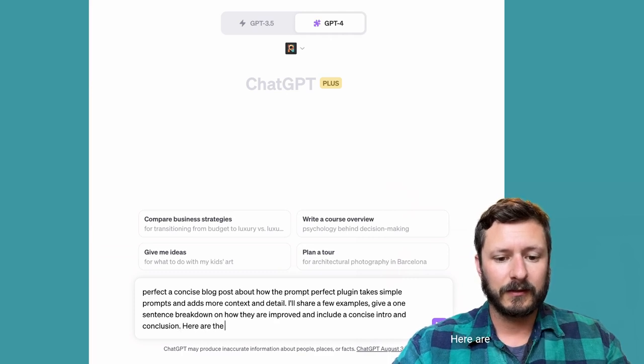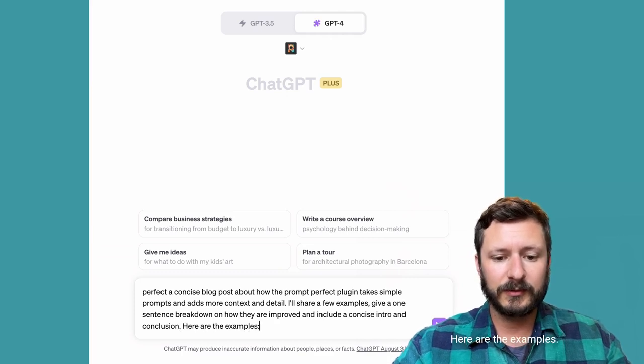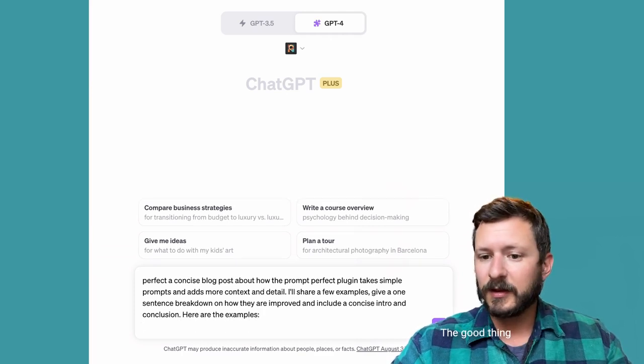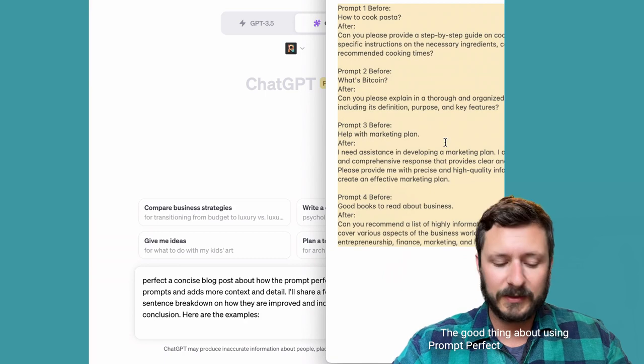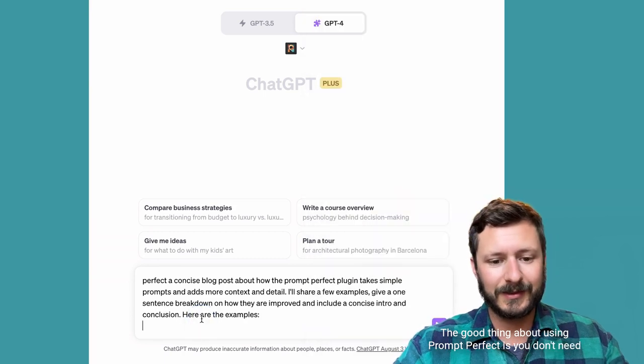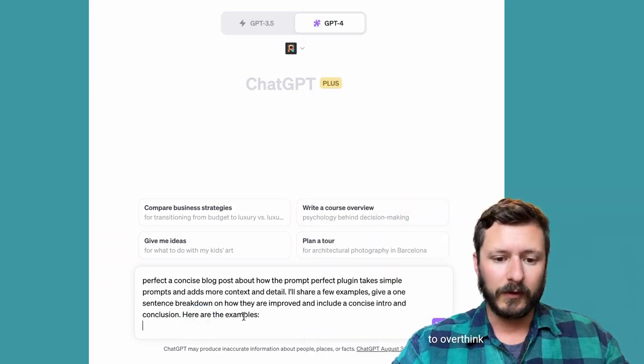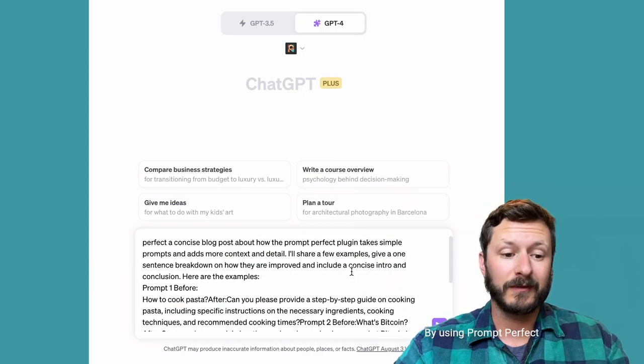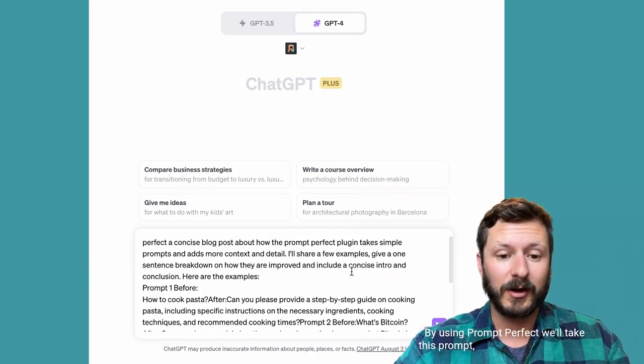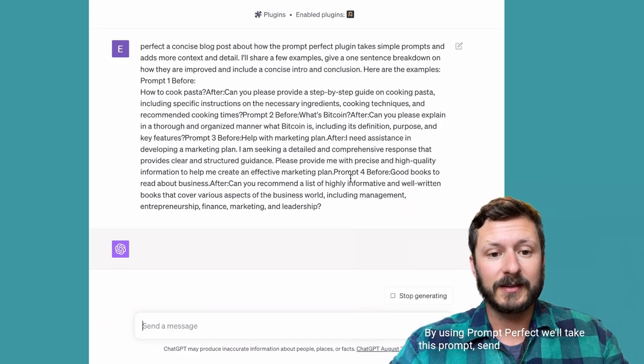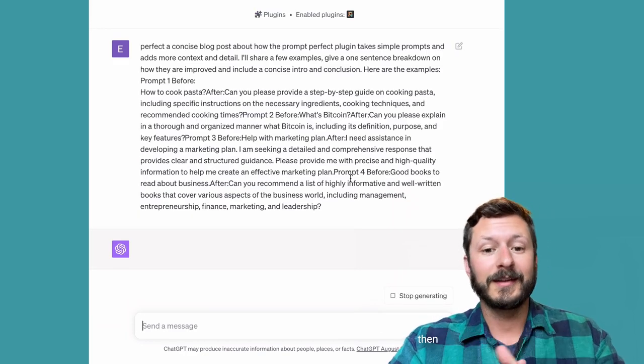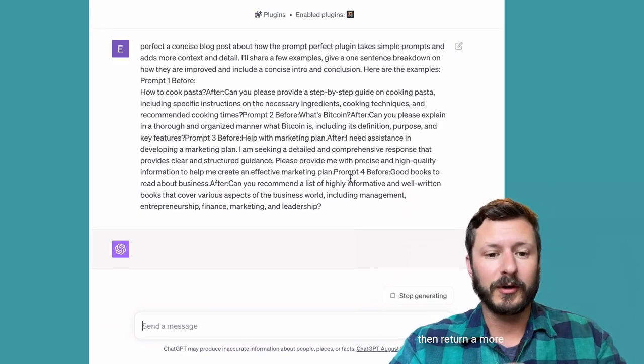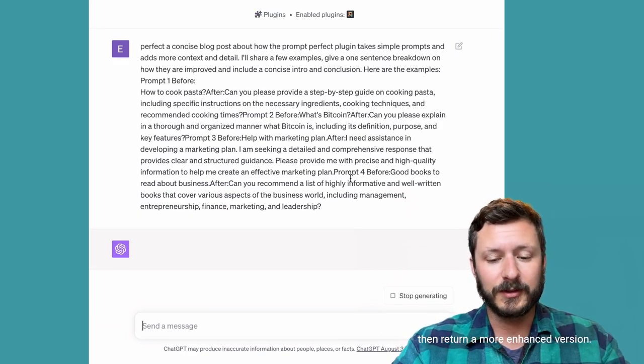Here are the examples. The good thing about using Prompt Perfect is you don't need to overthink your prompt writing. By using Prompt Perfect we'll take this prompt, send it to our plugin, and then return a more enhanced version.